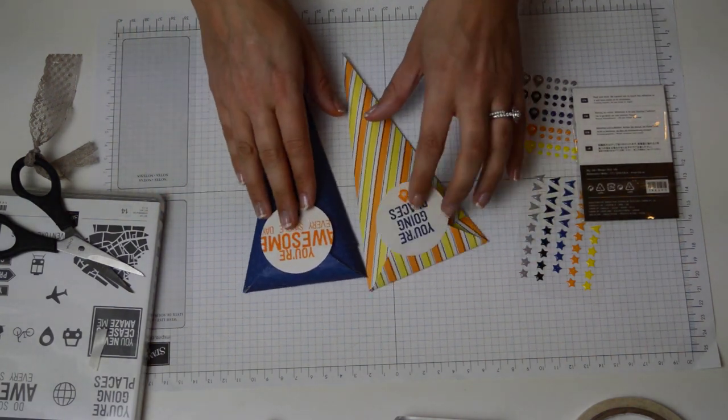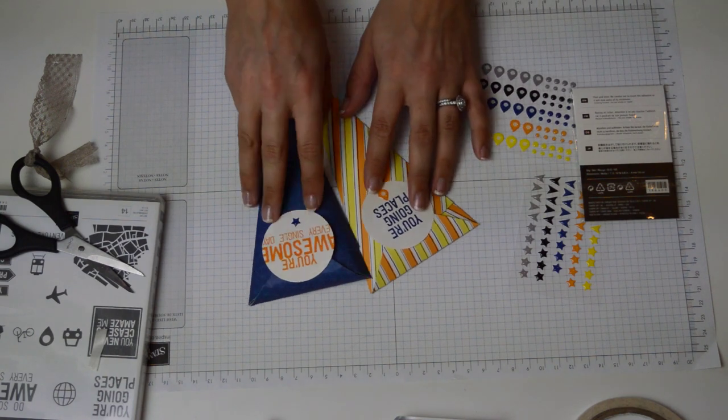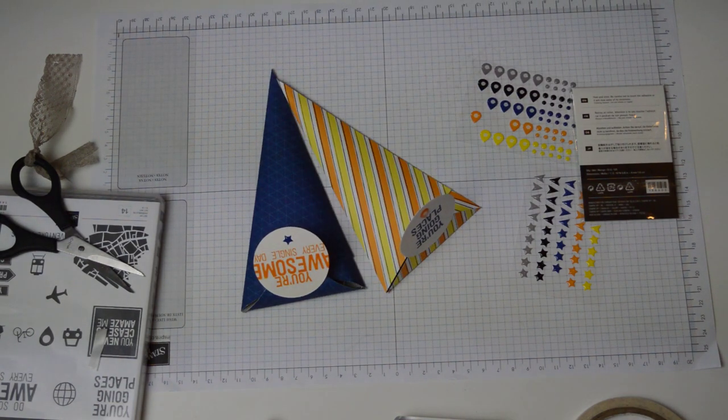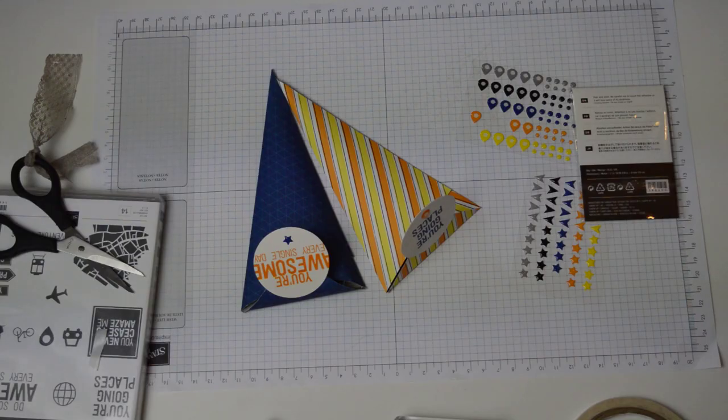So there you go, thank you so much for watching and reading the Social Paper Crafter magazine. I hope you have a great day and happy crafting.